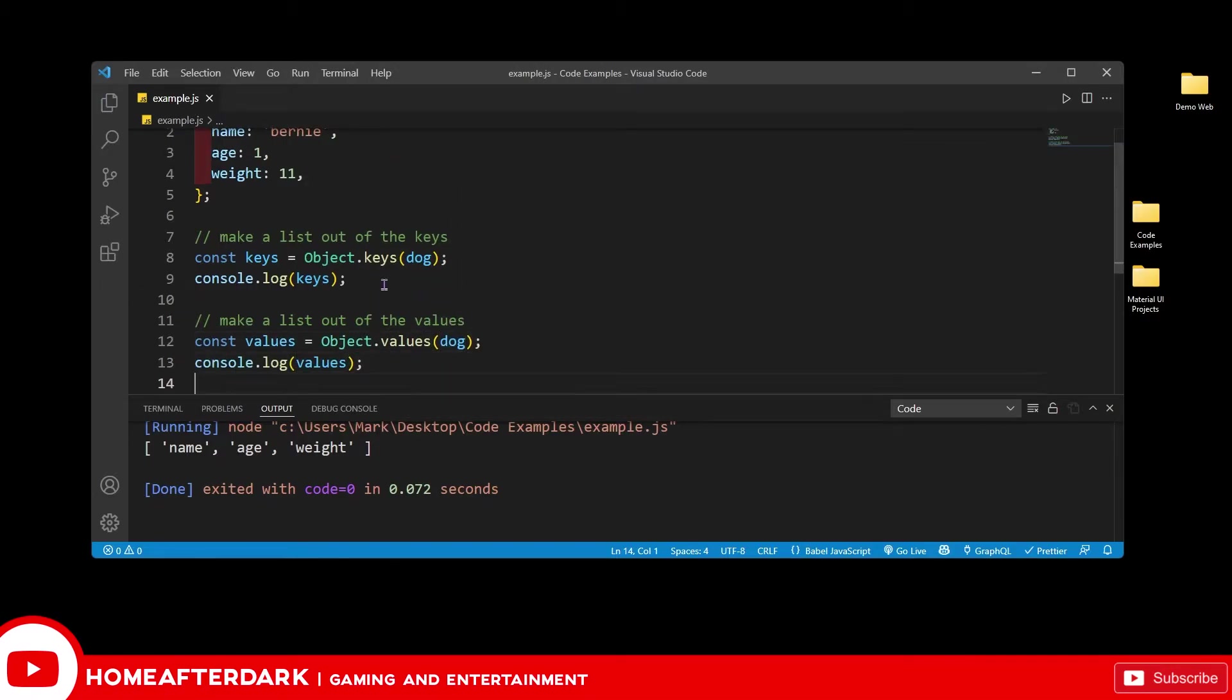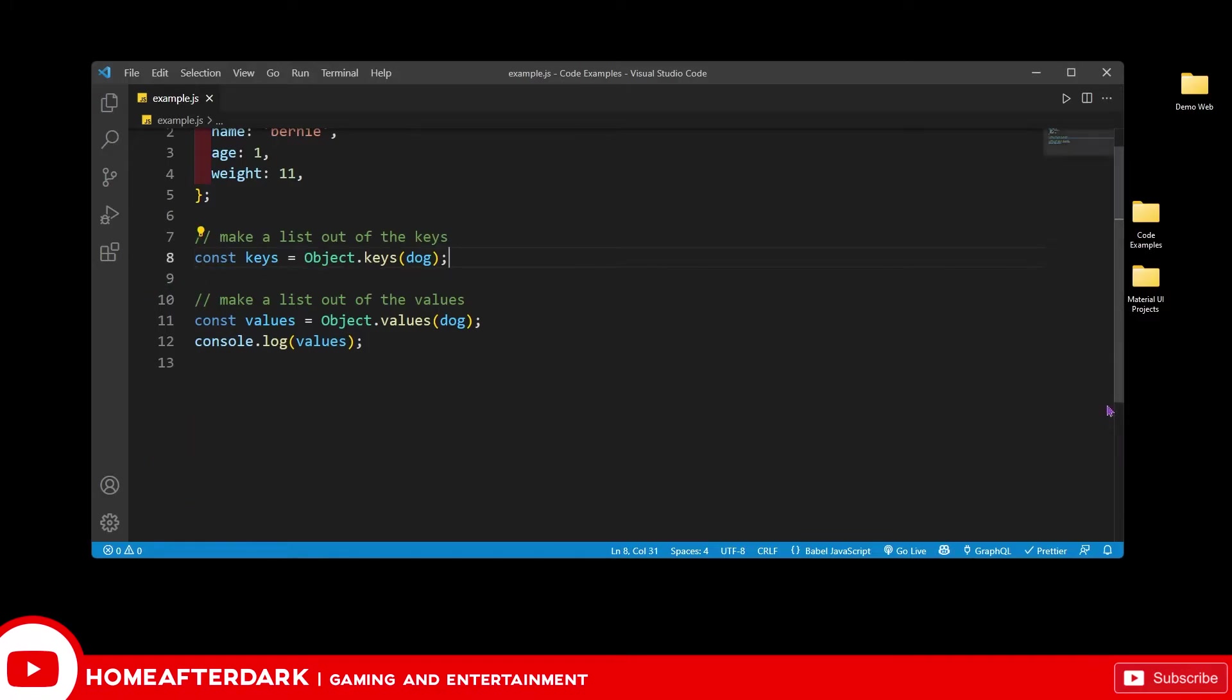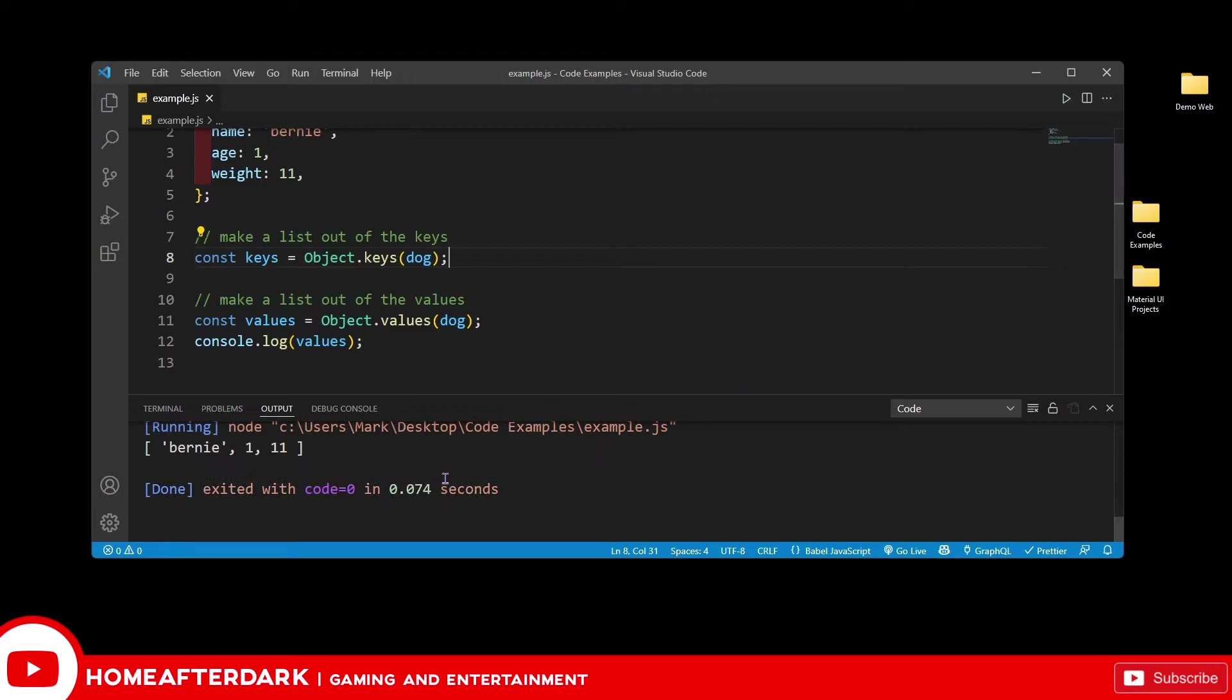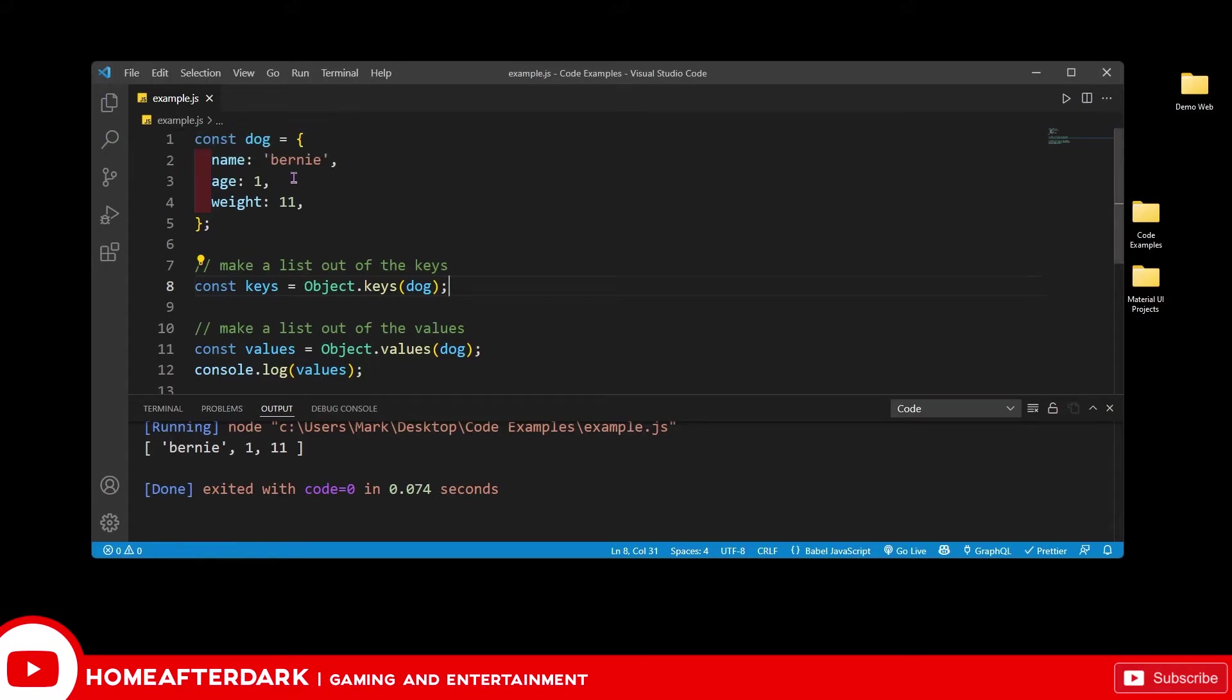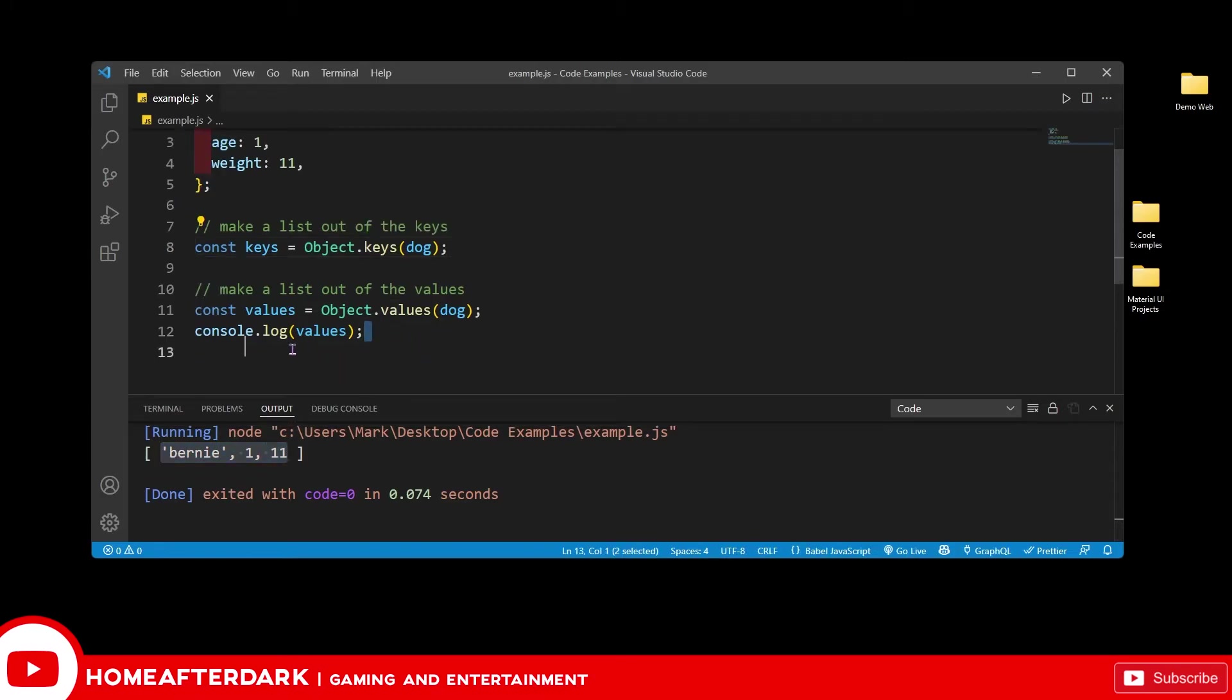I'm going to remove this console.log here just so we don't have multiple lines we have to look for. And so we have Bernie, 1, and 11 right here. And you can see that this is a string, this is a number, but it doesn't care. It all gets grouped together inside.